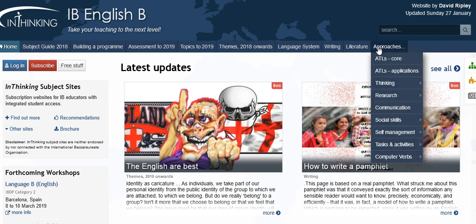Finally, approaches. This is really developing ideas about the IB's fundamental document, approaches to teaching and learning. There are two pages at the beginning discussing the document, and then the five key elements: thinking, research, communication, social skills, and self-management. There are also some more general things, for example computer verbs, which is about how to use computers in the classroom.